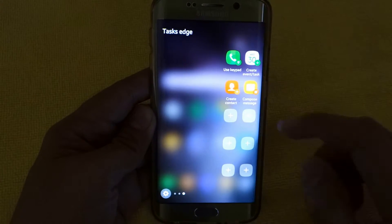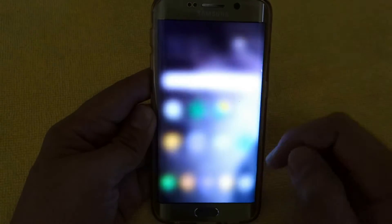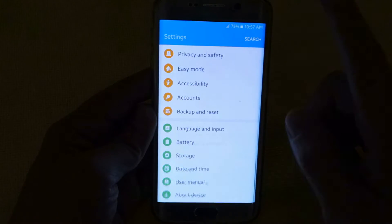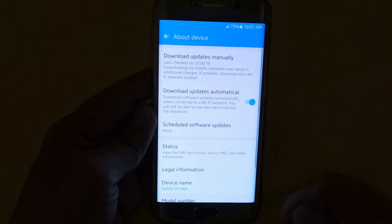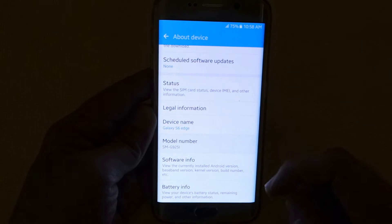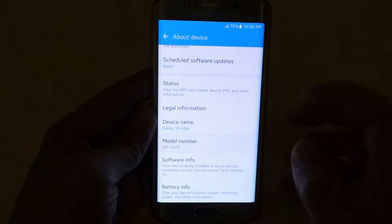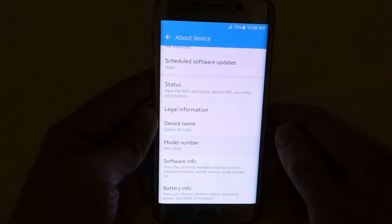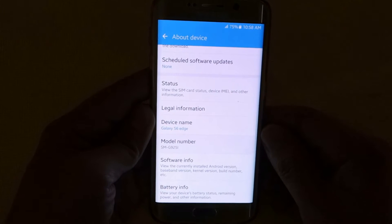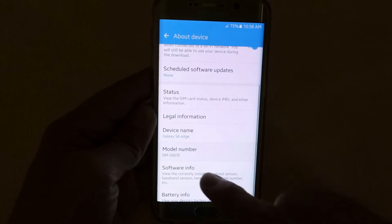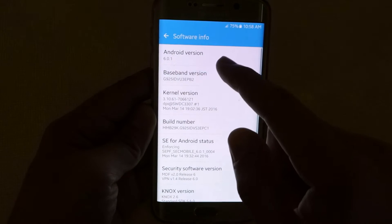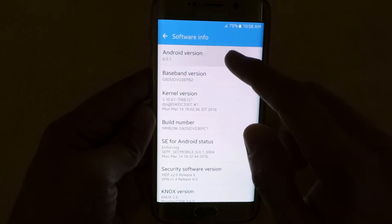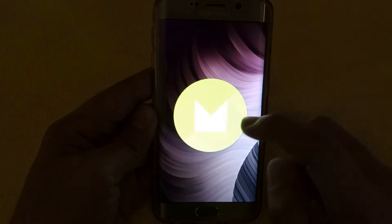Hey everyone, I am now going to show you the new update for the Samsung Galaxy S6 Edge which recently rolled out, which is the Marshmallow update. As you can see I'm using the model number SMG925i and I'm going to show you quickly in the software info that I am officially using the Android Marshmallow update, which is 6.0.1.